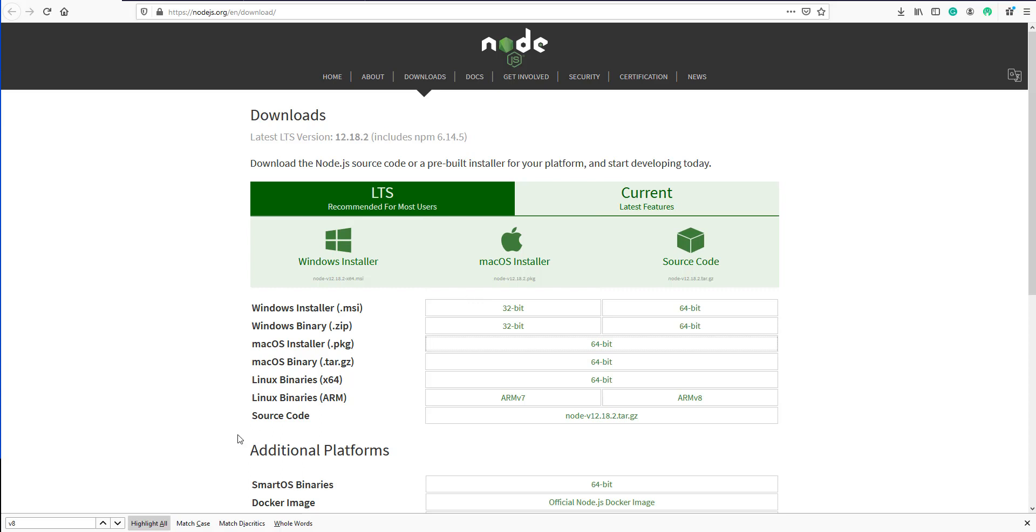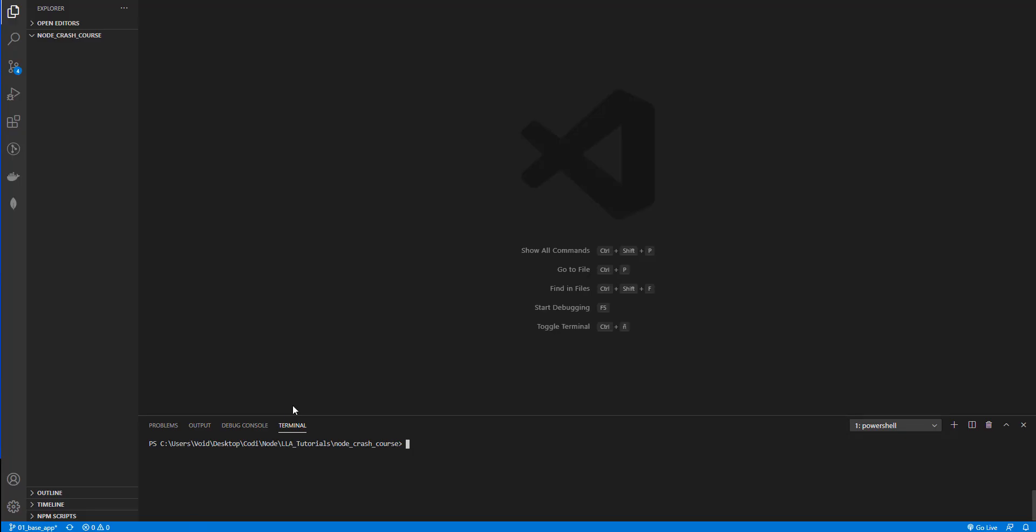Now let's create our first Node.js server. First open your text editor - I'm going to use Visual Studio Code but you can use whatever you want, even the Windows Notepad, but don't use it please.